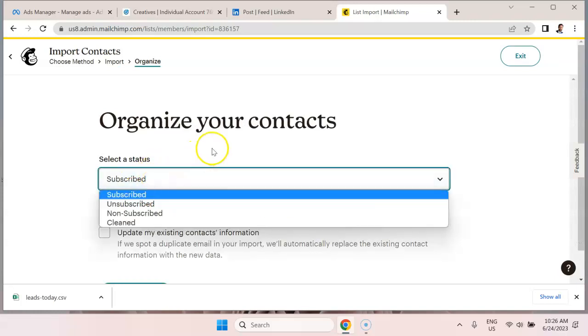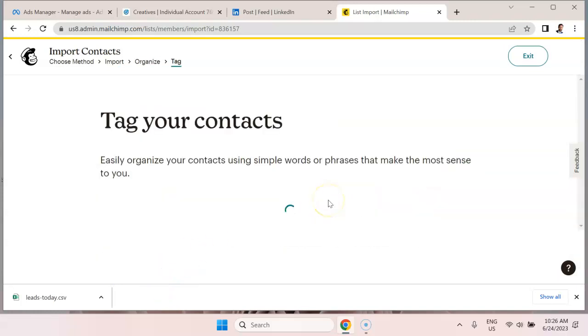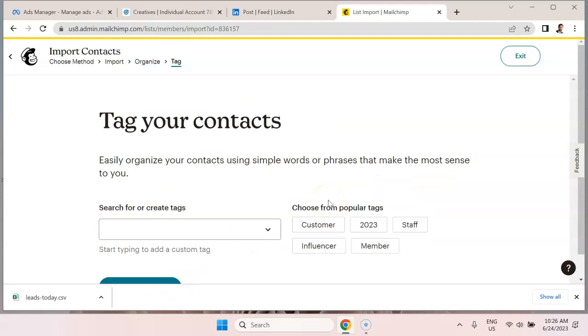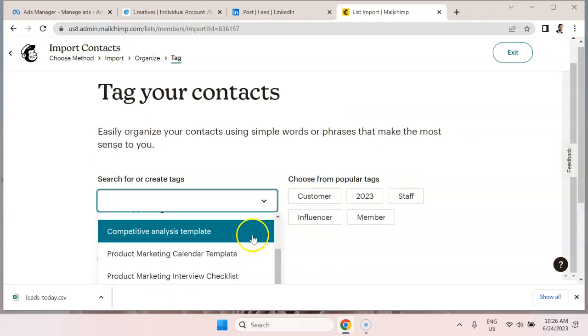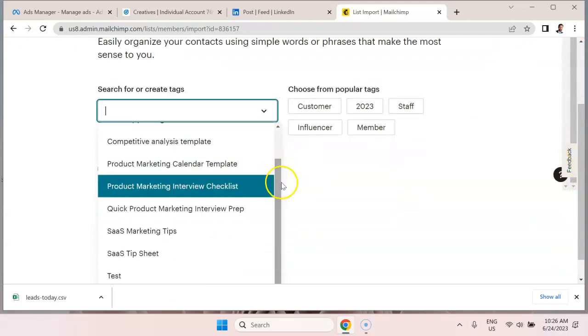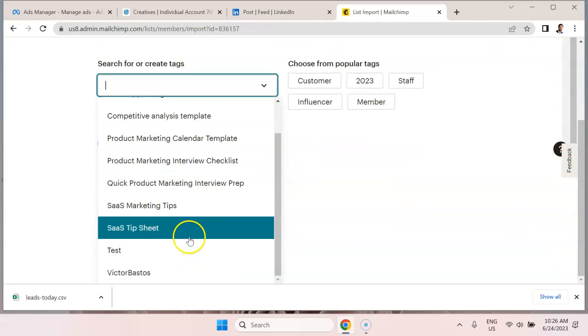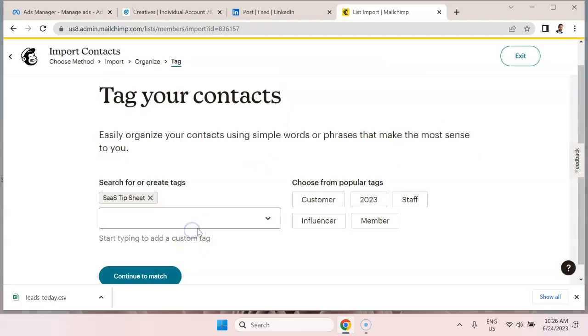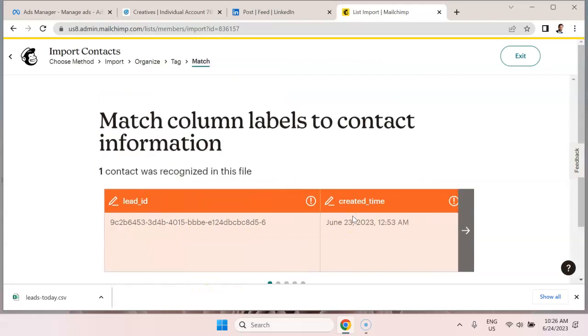Select a status. They're going to be subscribed. Continue to tag. What I'm going to do is I'm going to tag that new lead as SaaS tip sheet because that's what they requested. The SaaS tip sheet. Continue to match.